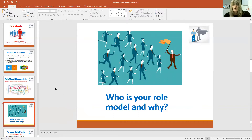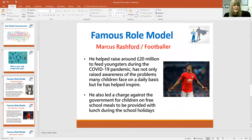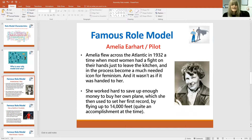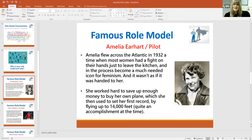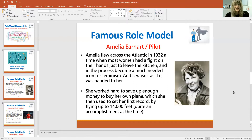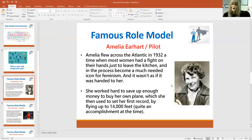I wonder who your role model would be. So we've got some famous role models here. This is Amelia Earhart, who was a pilot and she flew across the Atlantic Ocean in 1932. That was a time when most women didn't have jobs — they just stayed at home and cooked and washed and cleaned. So she was amazing for her time. She was an icon for feminism, so lots of other women looked up to her and thought, I can do that too. She worked really hard, saved up enough money to buy her own plane, and used that to set her first record by flying up to 14,000 feet. Lots and lots of people really did use Amelia Earhart as a role model.